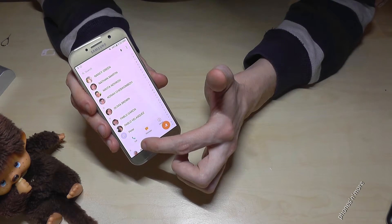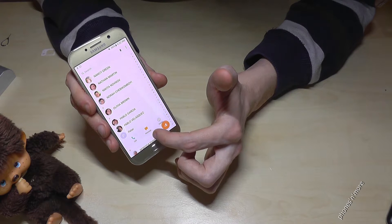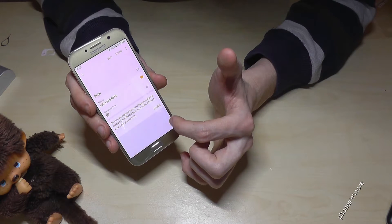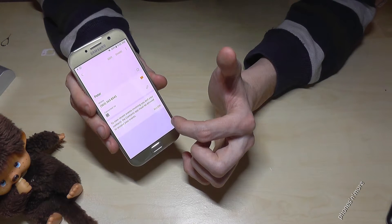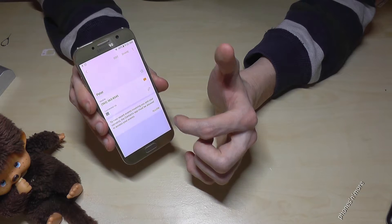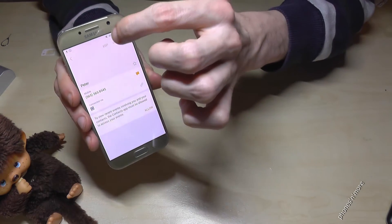And then you have the opportunity to call, contact directly, to message, or to go on details. Let's go on details, and if you want to edit it, just go on edit.